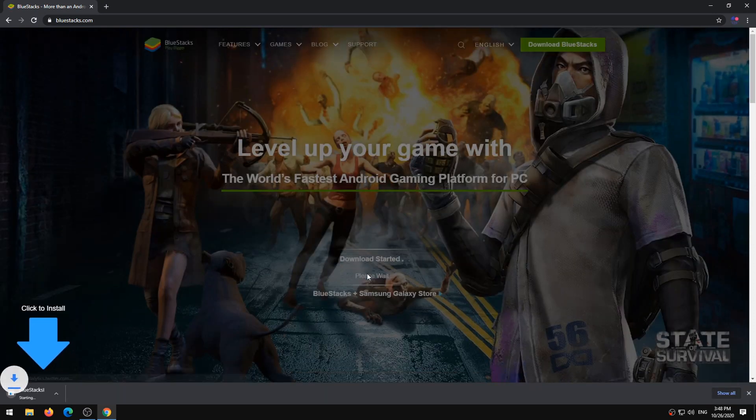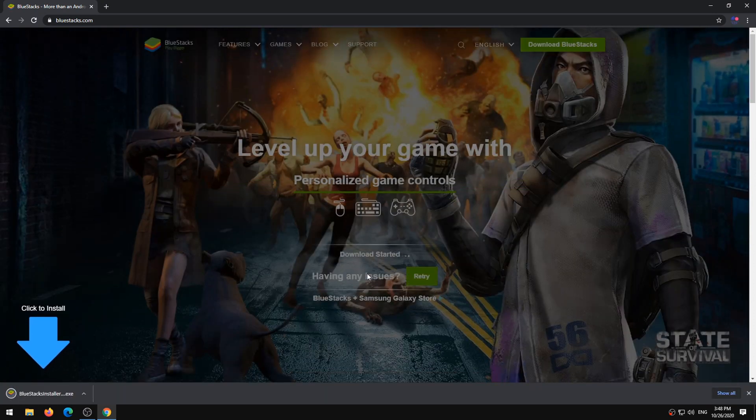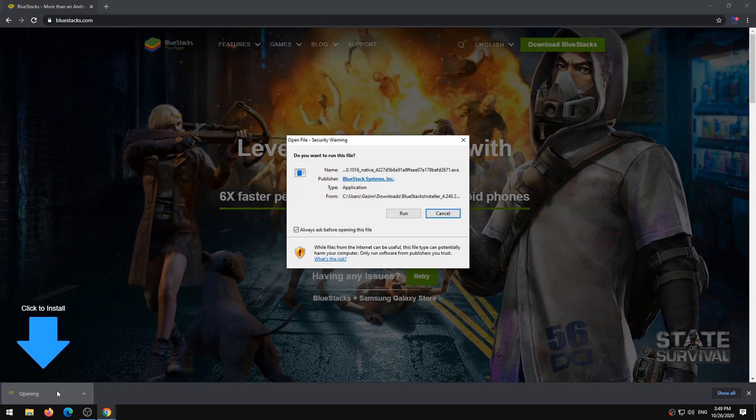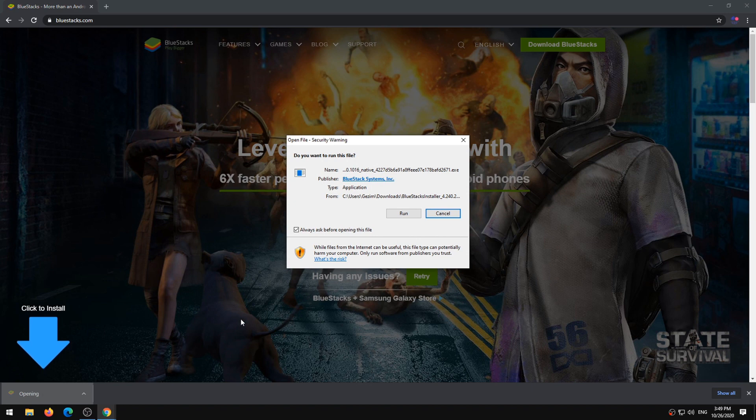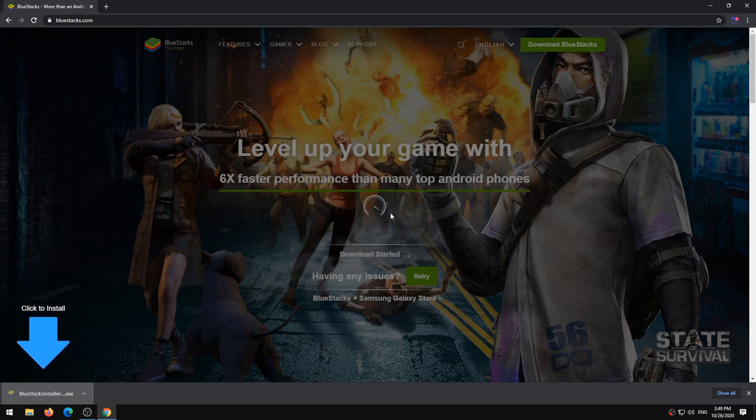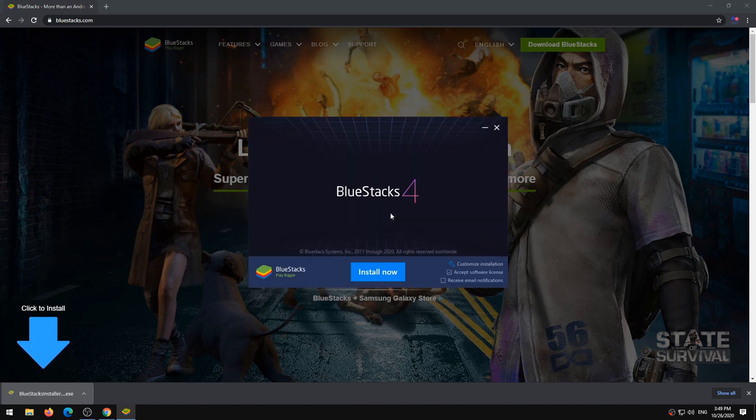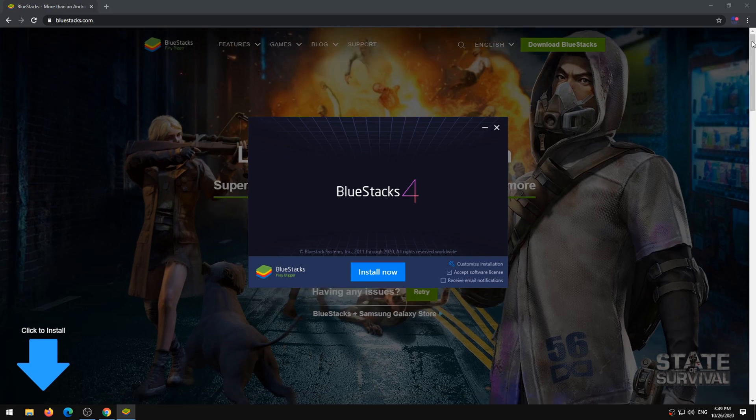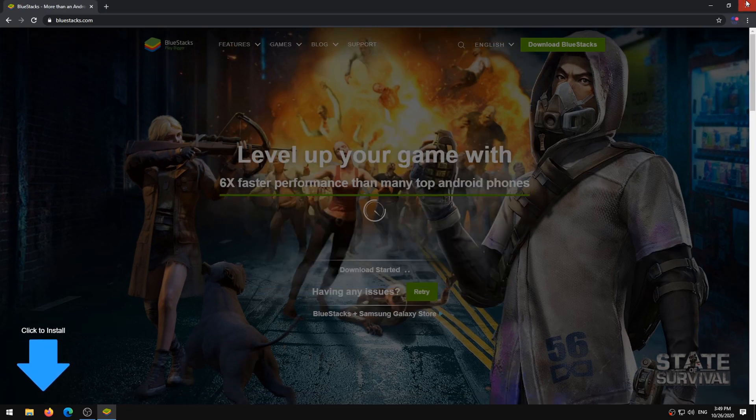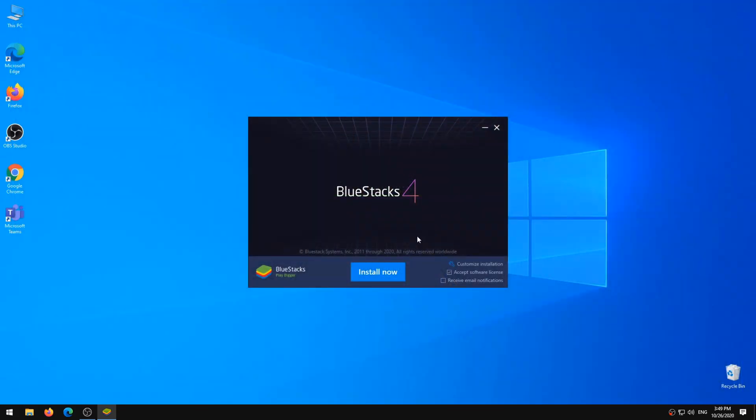This will download the installer to your computer. Click the downloaded BlueStacks installer file. This will open the installer. Click the Install Now button. This will start the installation process.